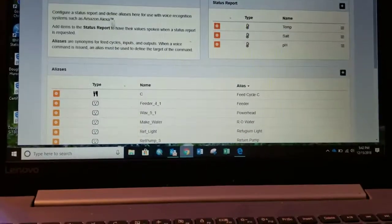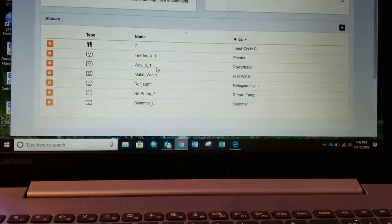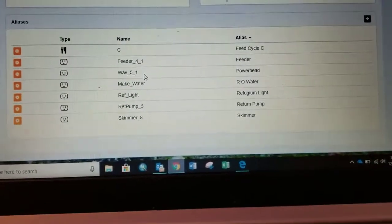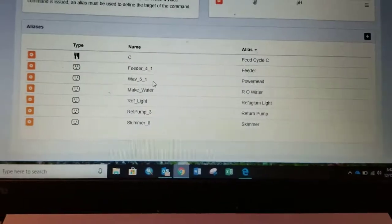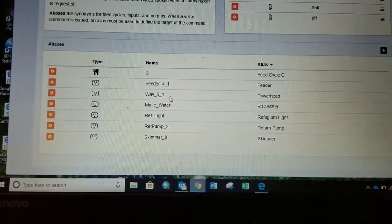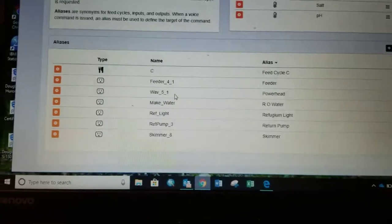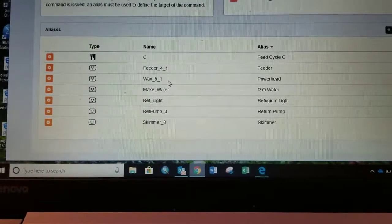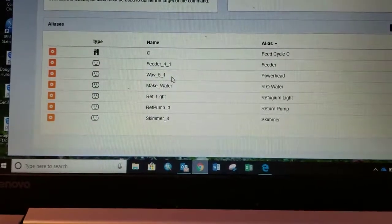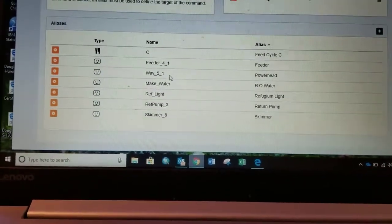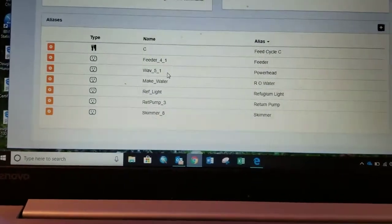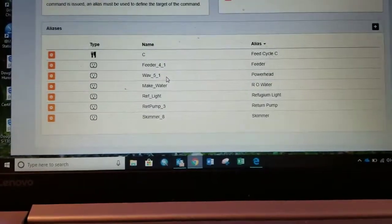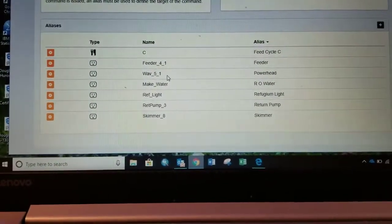And then, here is all the commands that I've trained it to know. So, things like feed cycle C. I've named it feed cycle C. So, if I say, ask Apex Fusion for, or tell Apex Fusion to turn feed cycle C on, then feed cycle C will start. And same thing with my auto feeder. So, that auto feeder is programmed to run at 10 a.m. and 5 p.m. every day. If I wanted to feed them right now, I would tell it to start feed cycle C, and then I would tell it to turn the feeder on, and then that would allow the automatic feeder to dump at that time.